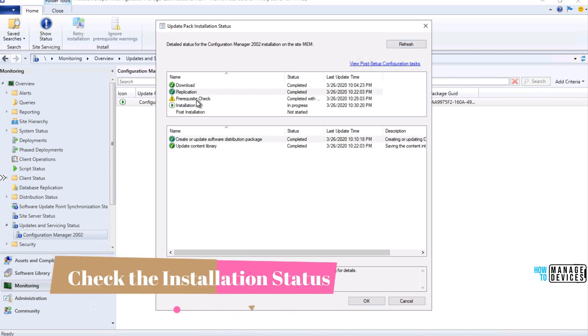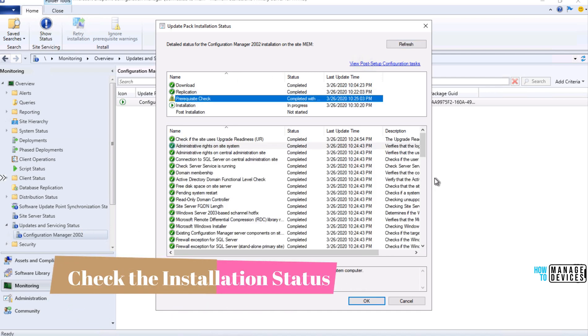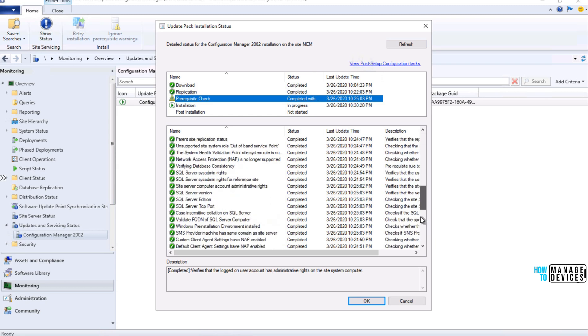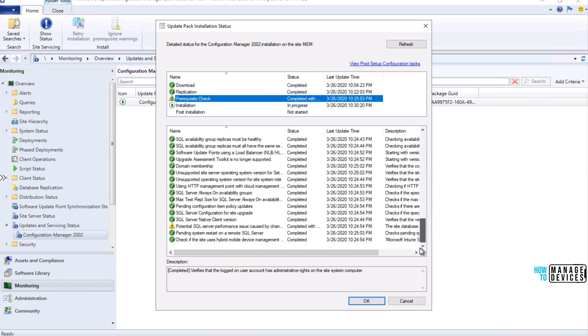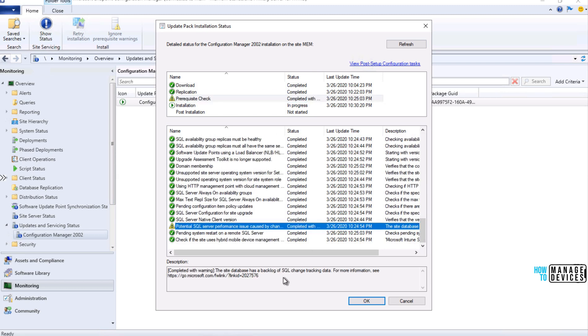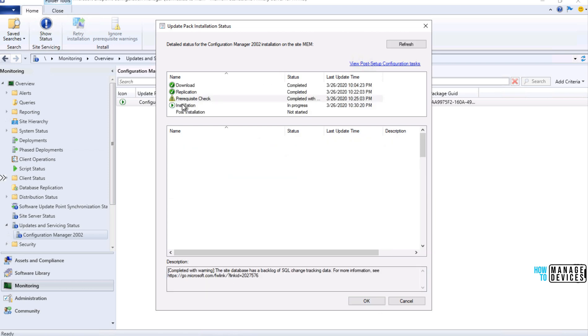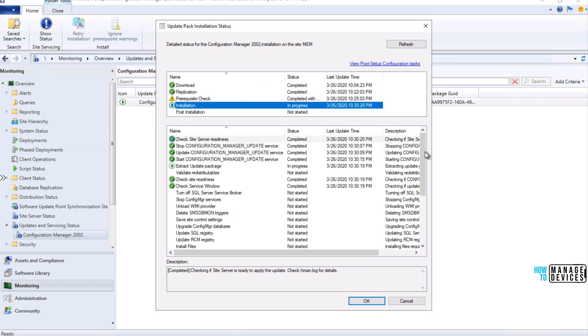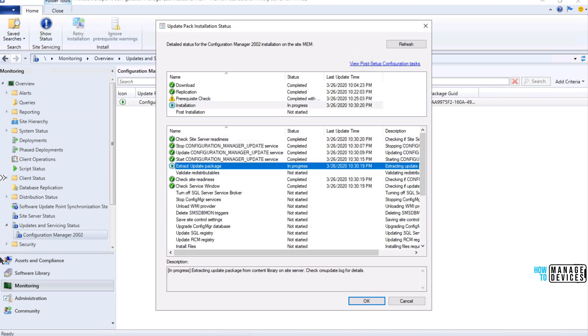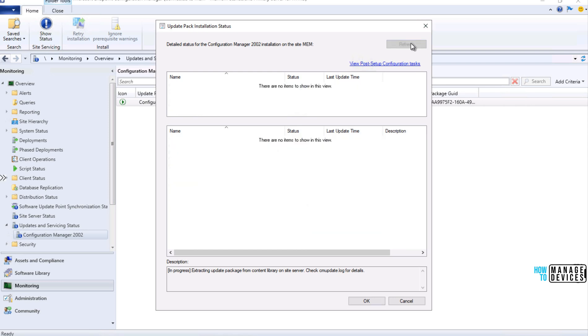So there is a warning in pre-requisite checks. I think that can be ignored because that is for backlog. That should be fine, you can check the log files to get more details, and the installation in progress, now you can see extracting the update packages now.